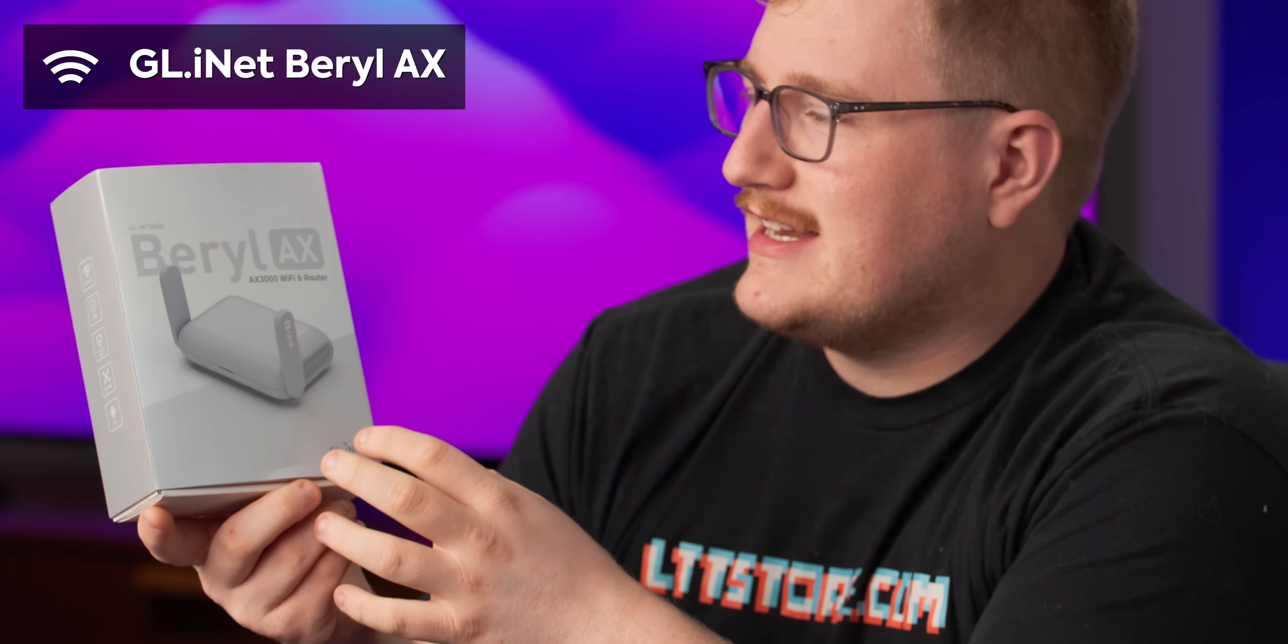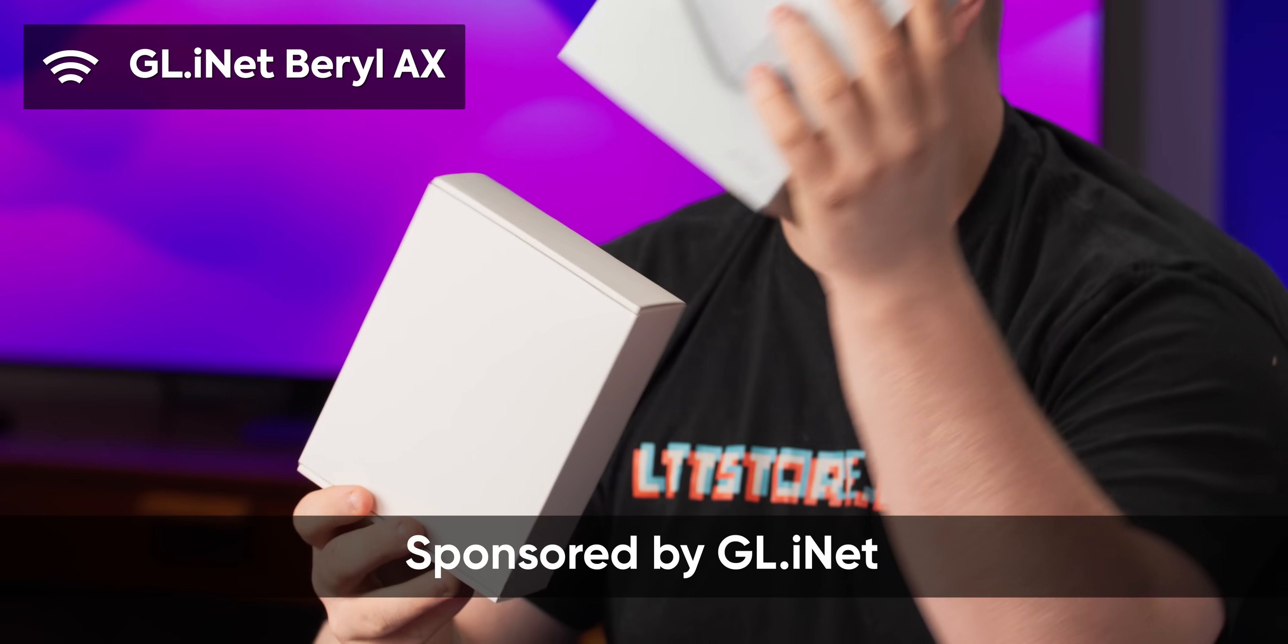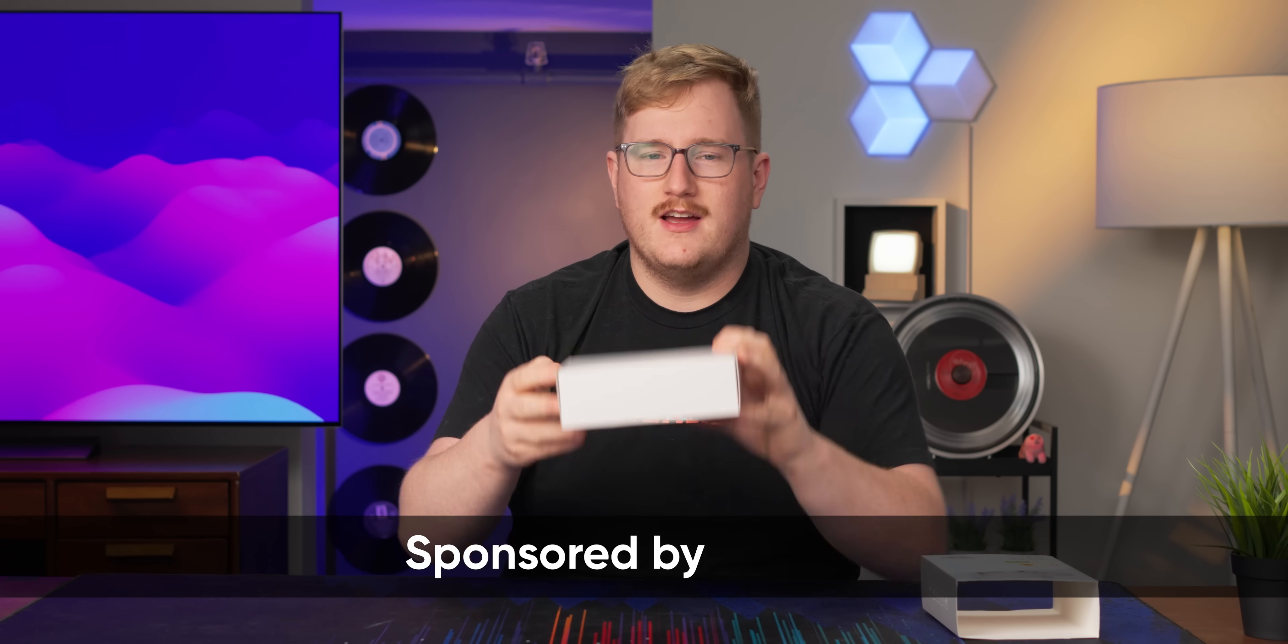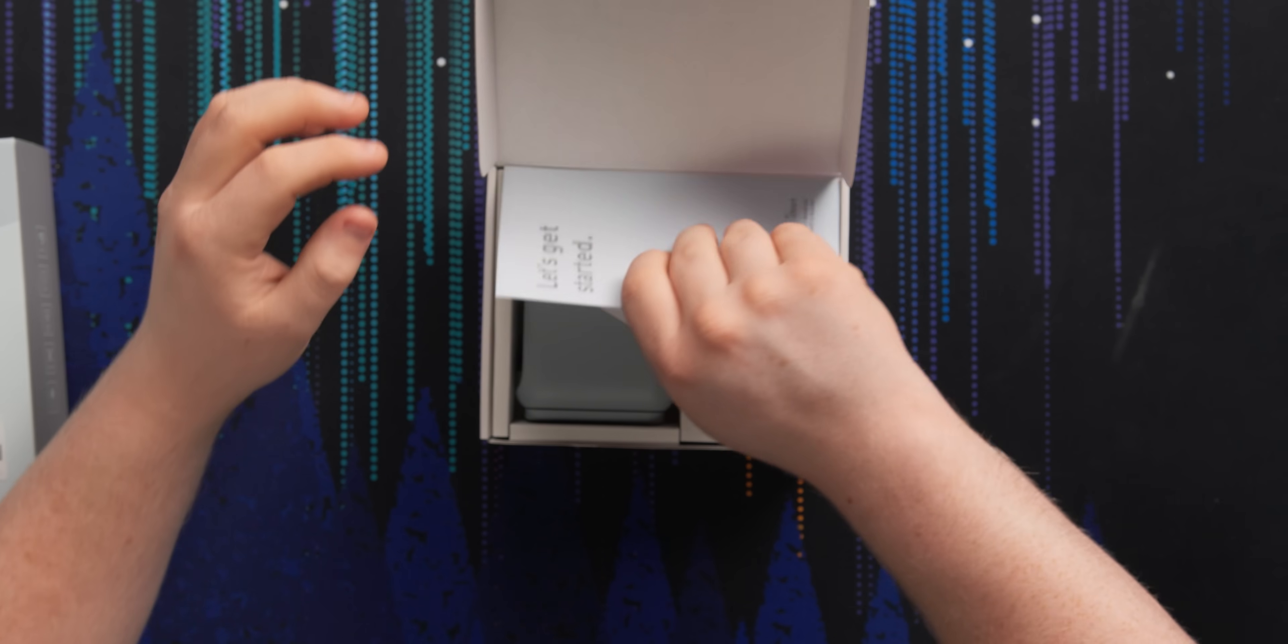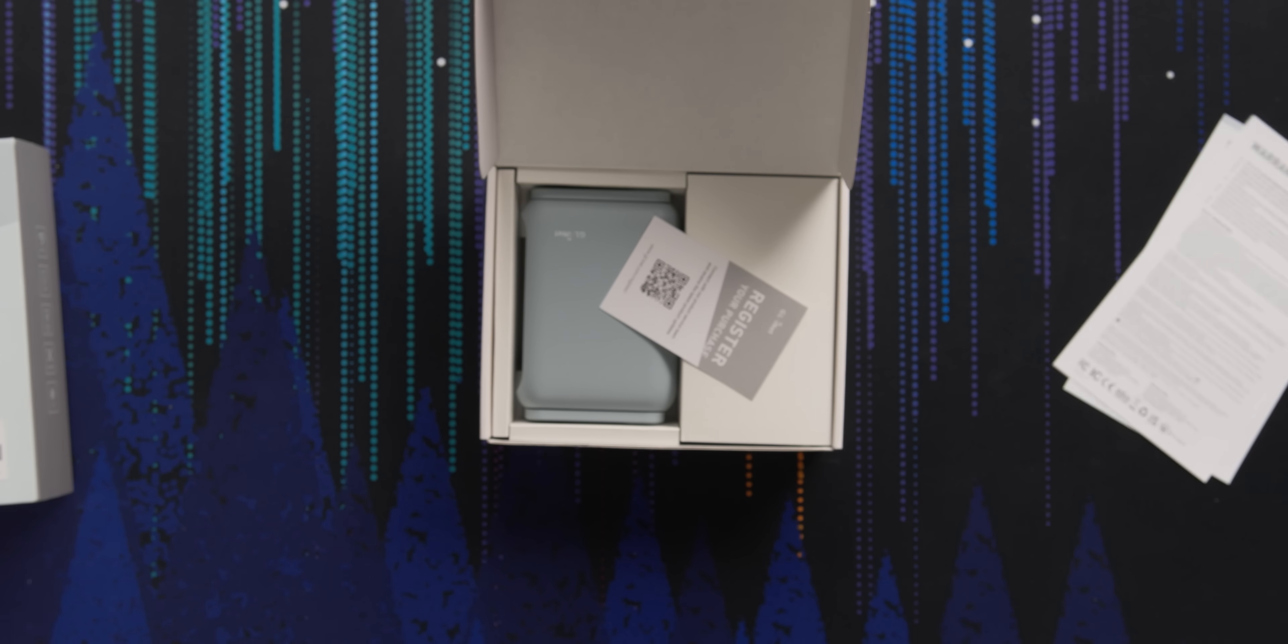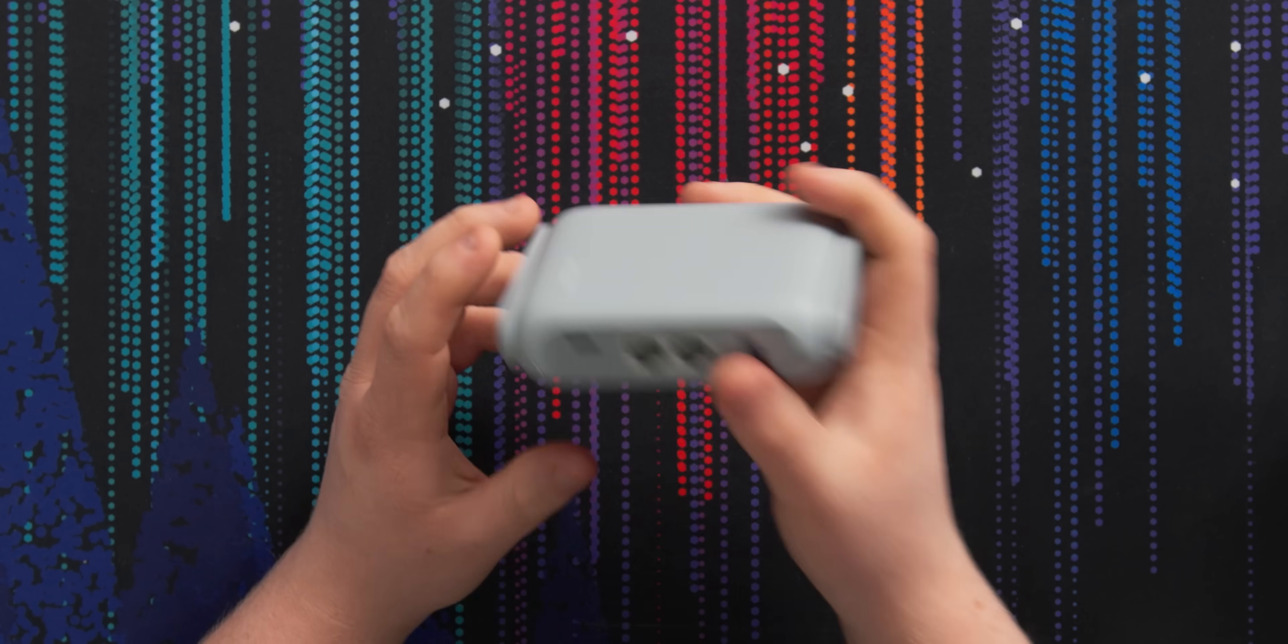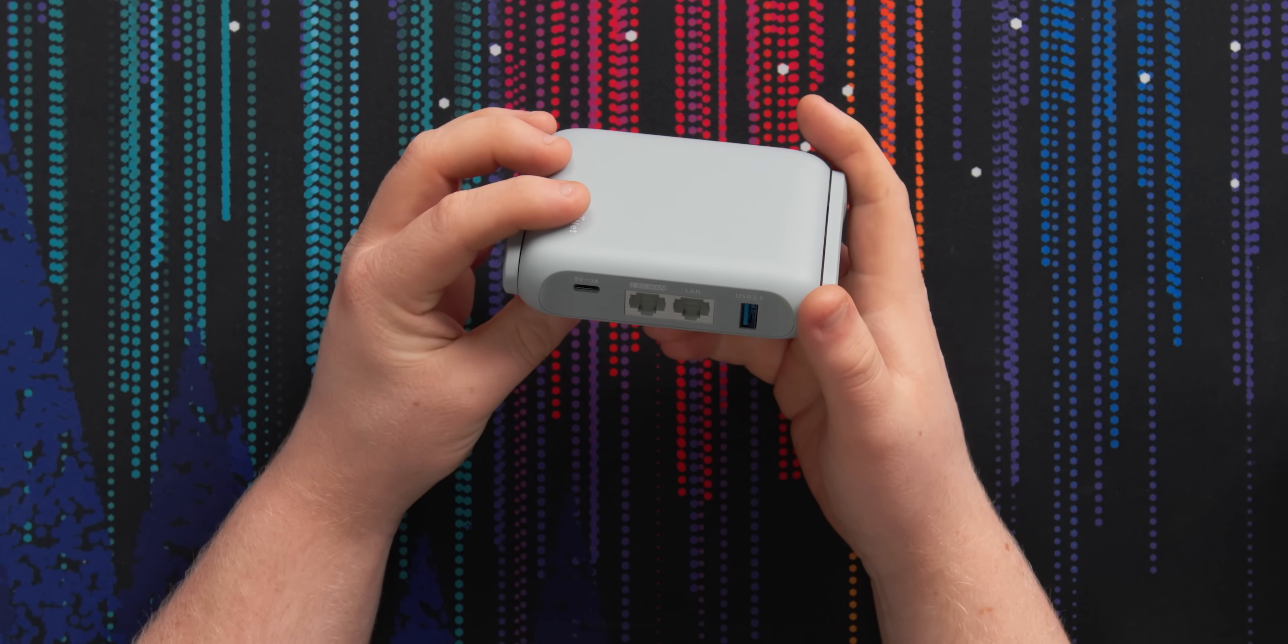This is the GL iNet Beryl AX, and they've sponsored today's video to take a look at this cute little router. Oh my God, it's so small.